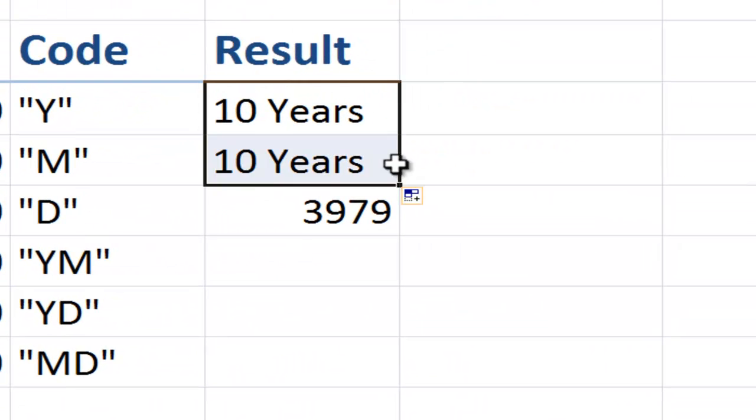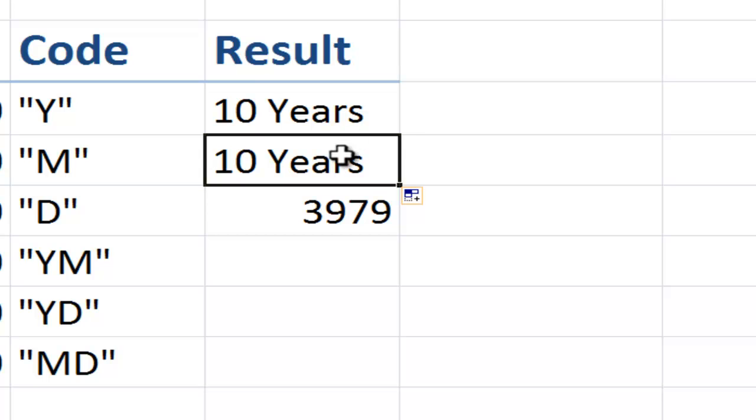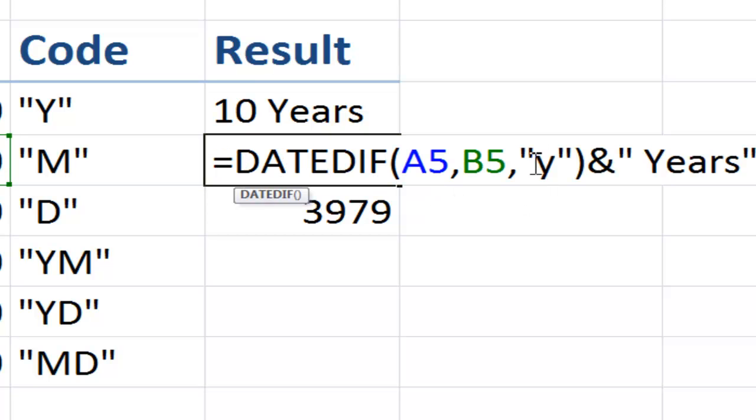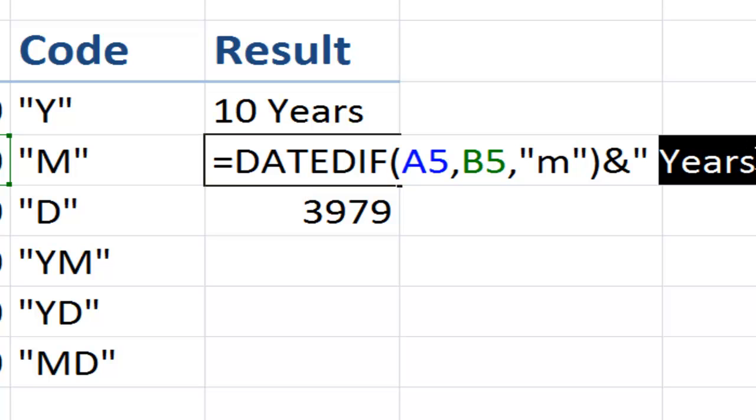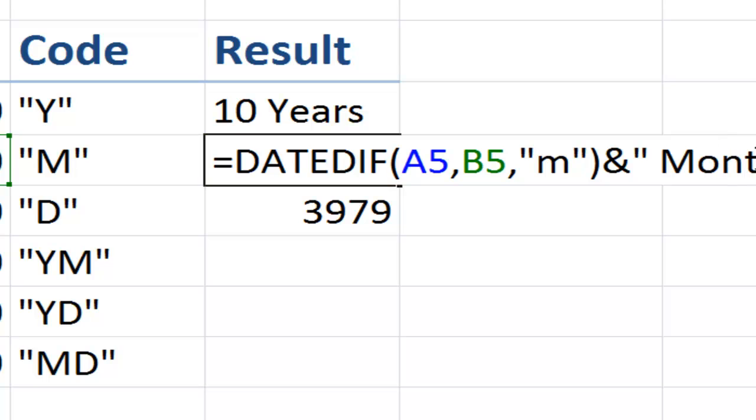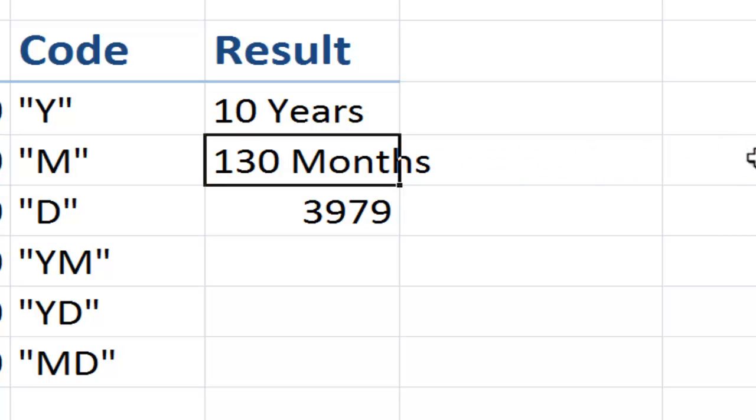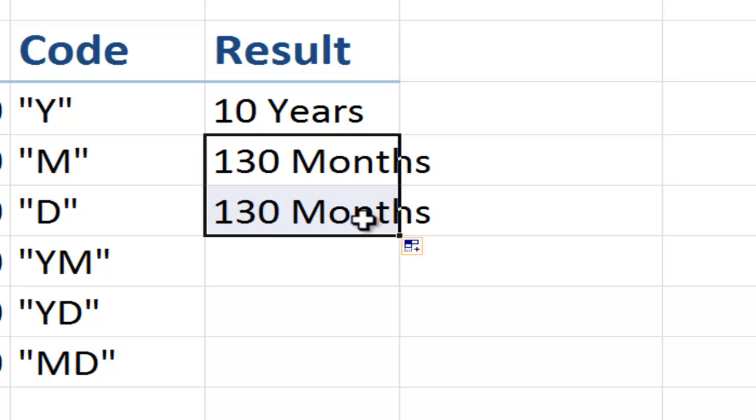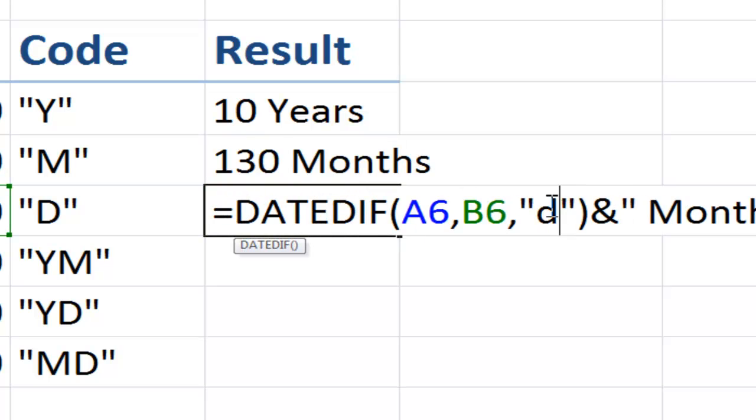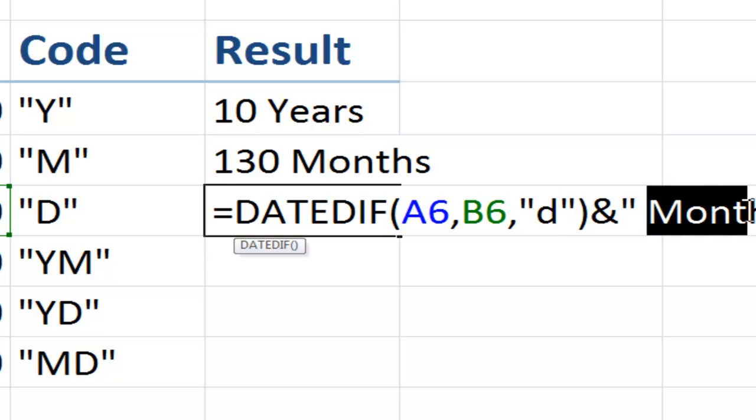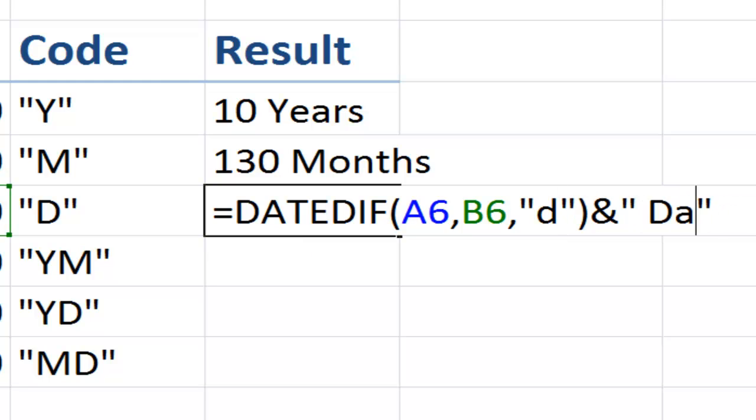Now let's just copy this down and make the modifications. Remember we want to have months in here. And this time we'll change this text over here after the ampersand, double quotation mark, space, to months. And once again, let's just copy this down and make those modifications. Over here we'll change this to D. And over here we'll change our text after the ampersand, double quotation mark, space, to days.